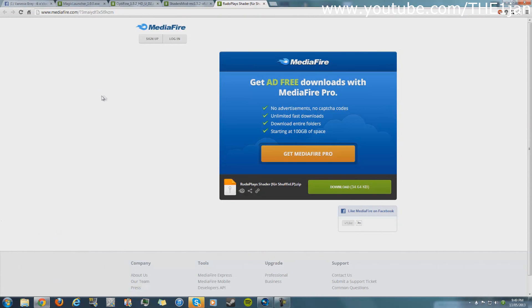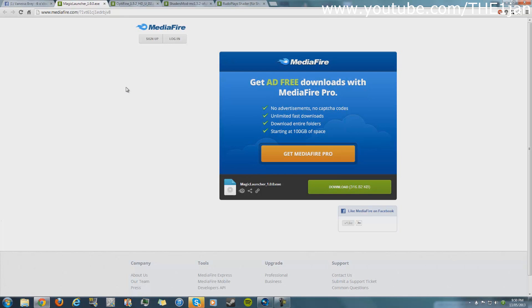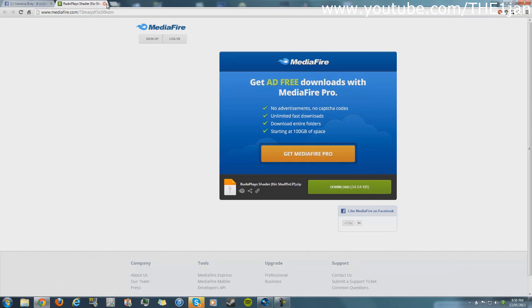It will take you to Rudo Plays shader, shader mod, OptiFine and Magic Launcher. You'll have to download all four of these and place them in the folder that you created on the desktop. I'll just close these now.